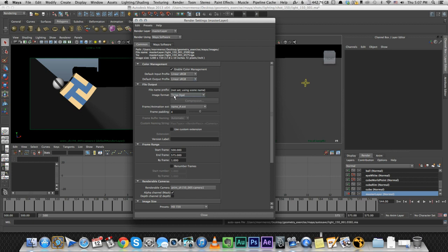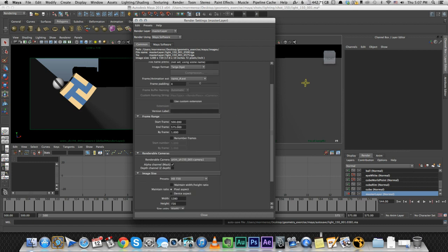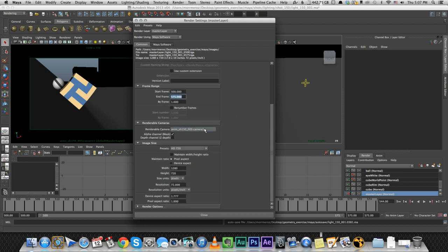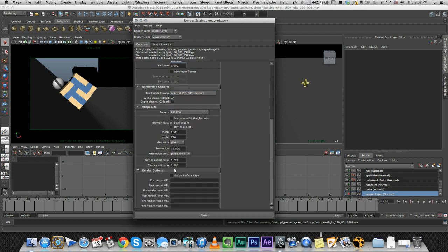The format I'm rendering is Targa with a frame padding of 4. I set up my frame right here, you probably know these things. You set up the camera you want to render, HD 720. I canceled the default light settings, so that's important. Otherwise you have some kind of a default generic light in the scene.